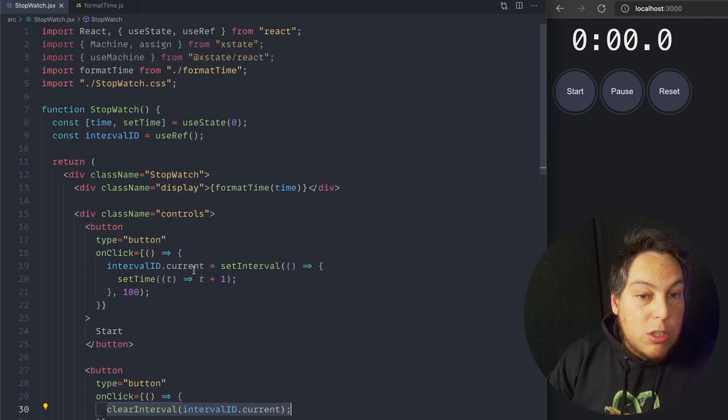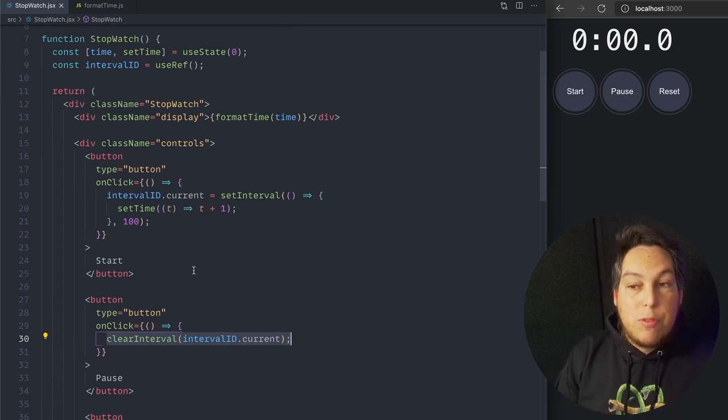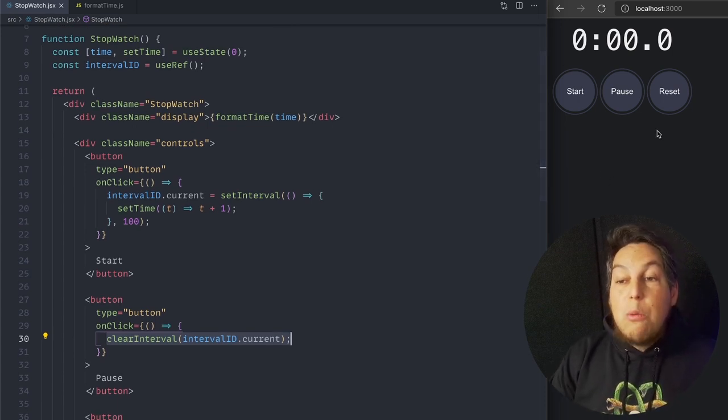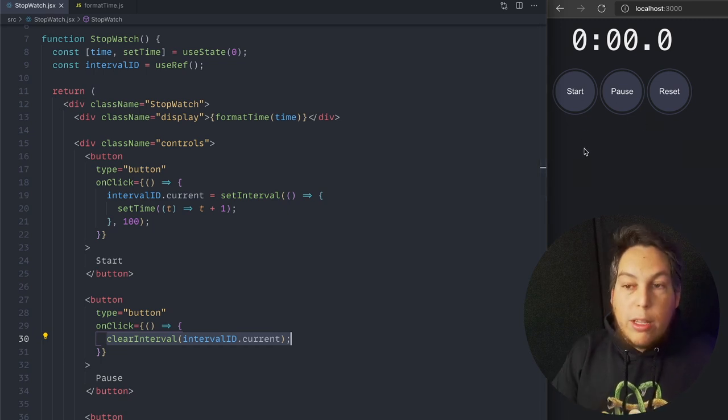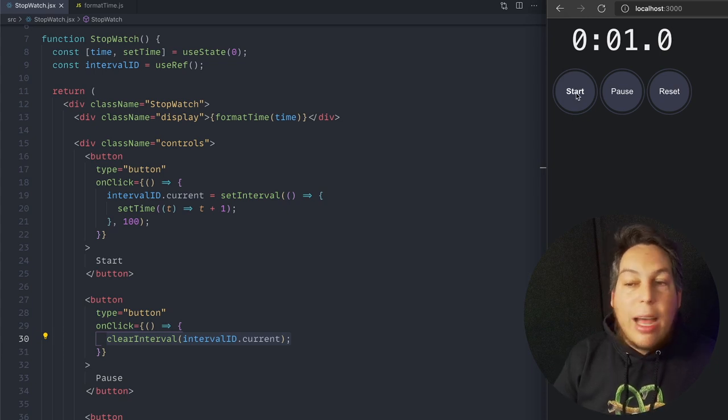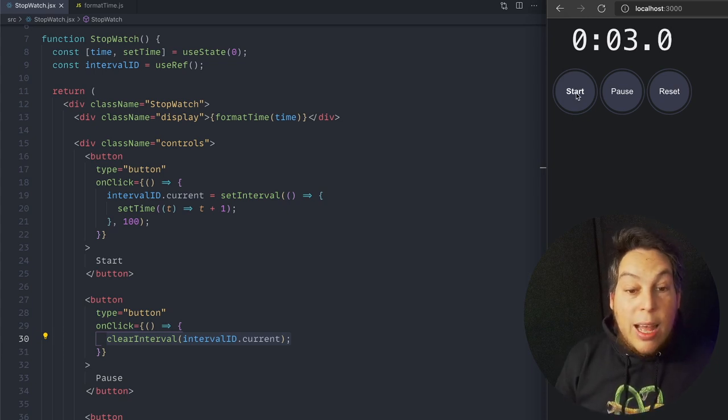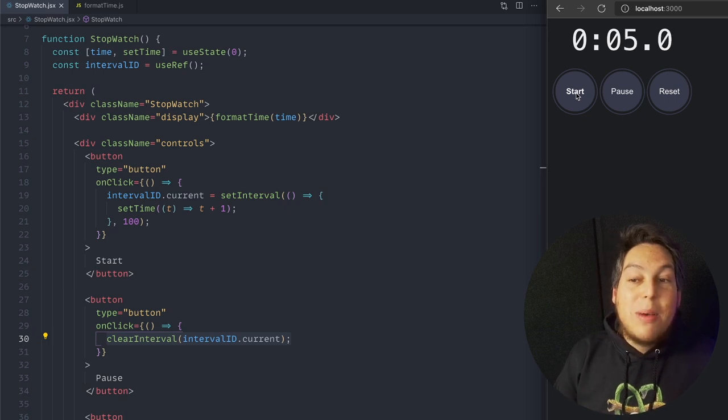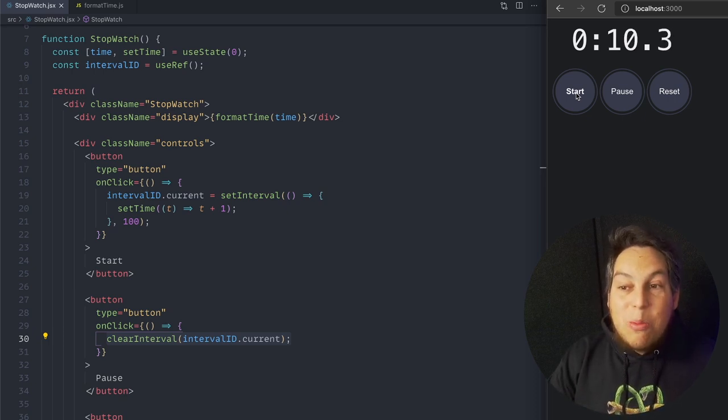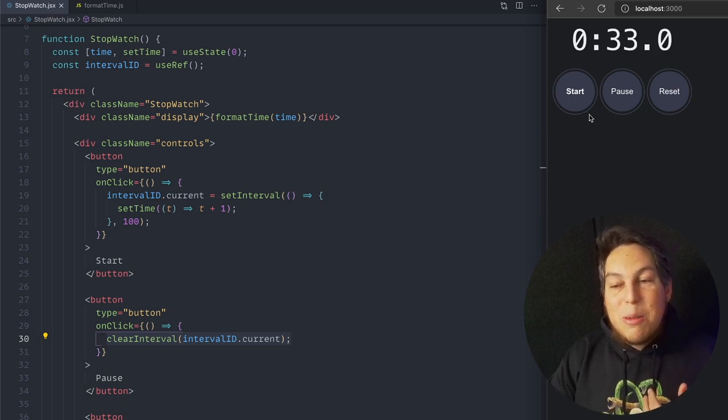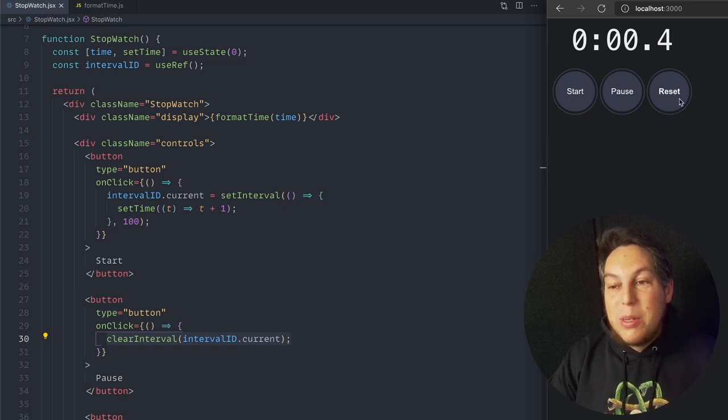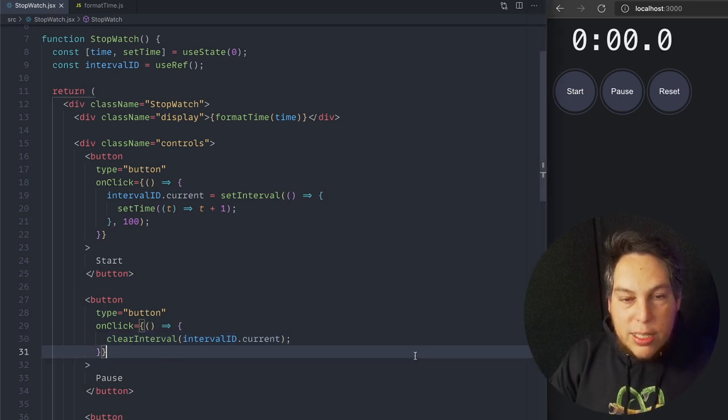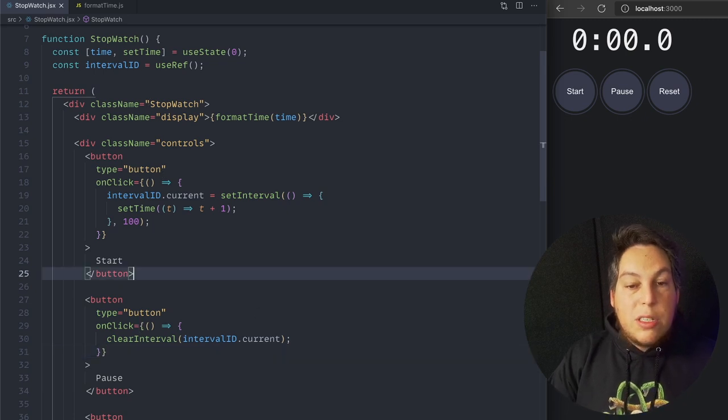Of course, this is not using a state machine, and I already have some problems with this. The first one is that I want to conditionally hide or show the buttons depending on what the user is doing. For example, if the timer is already running, I don't want to show the start button. Additionally, this already contains a bug because if I hit start again, it starts new timers and I lose the interval ID from the previous one. So now not only it's running faster and faster, but I can't pause or reset. So let me refresh this and let's refactor this to use a state machine.